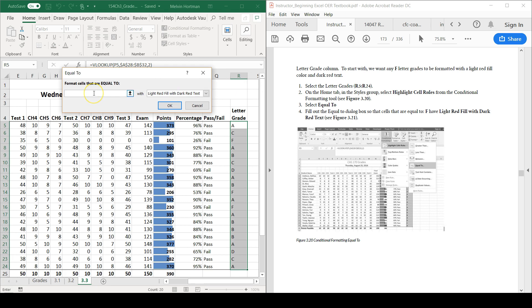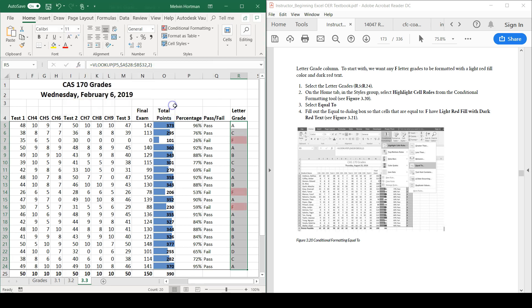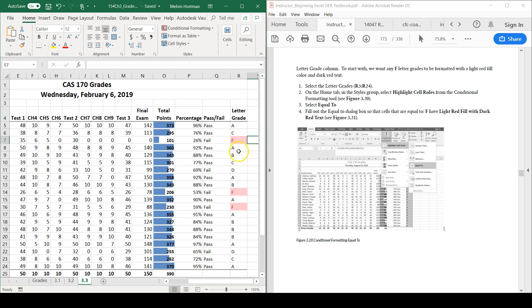In the equal to box, I'm going to say if the cell is equal to F, then highlight with a light red fill with dark red text. If I press OK, you'll see the impact of my conditional formatting.